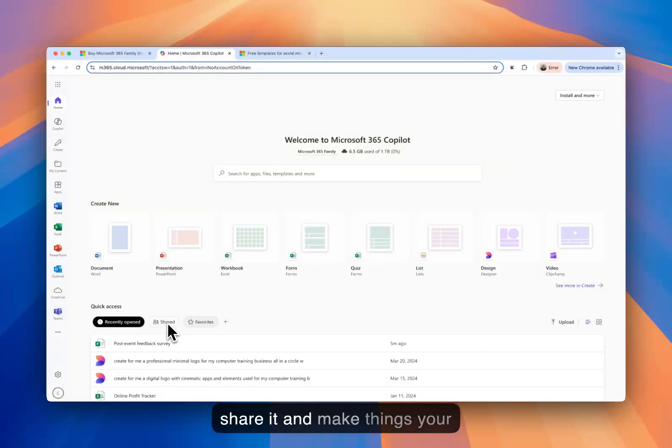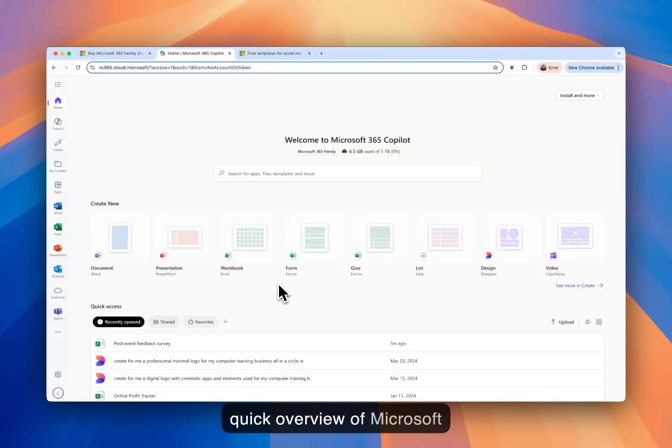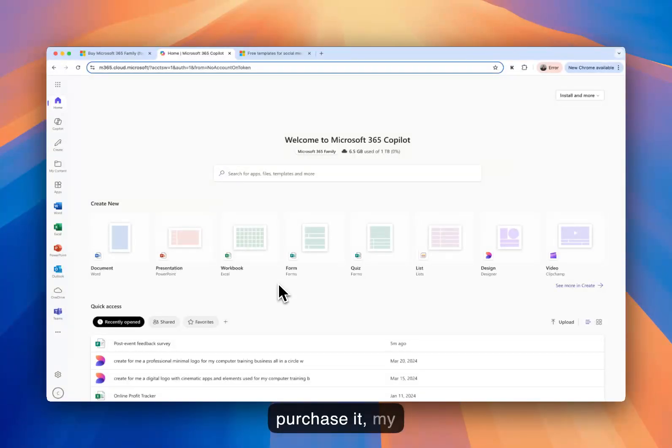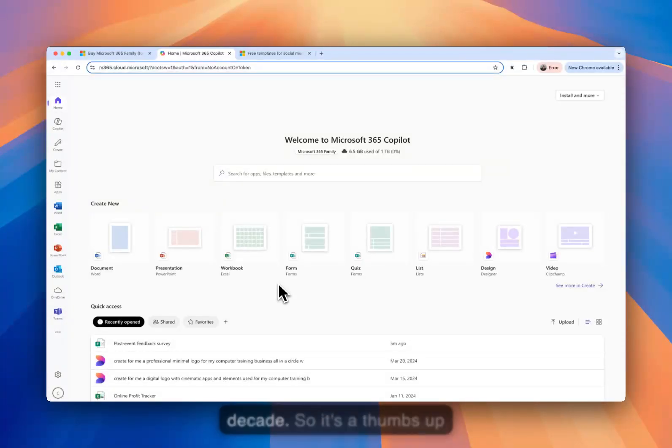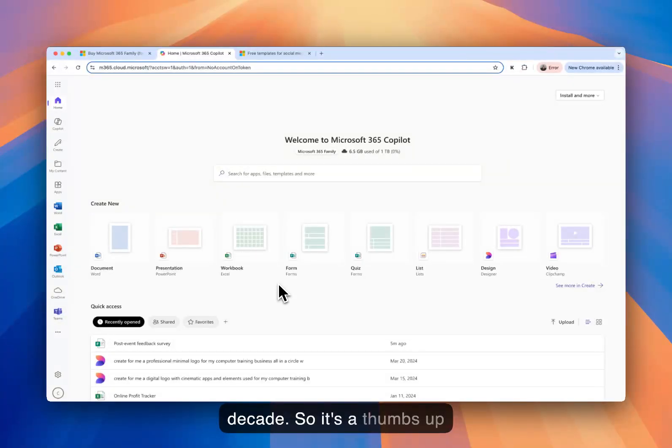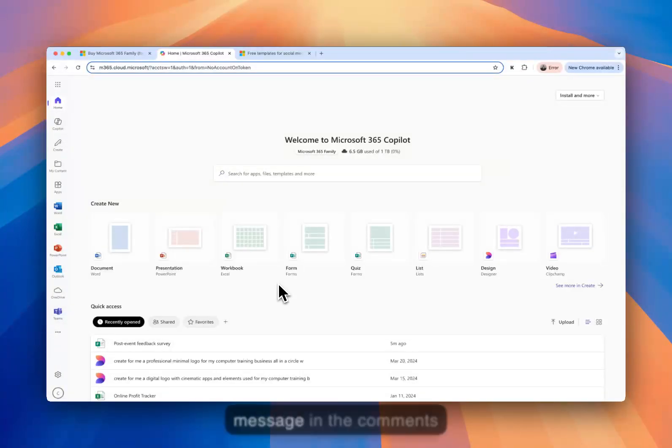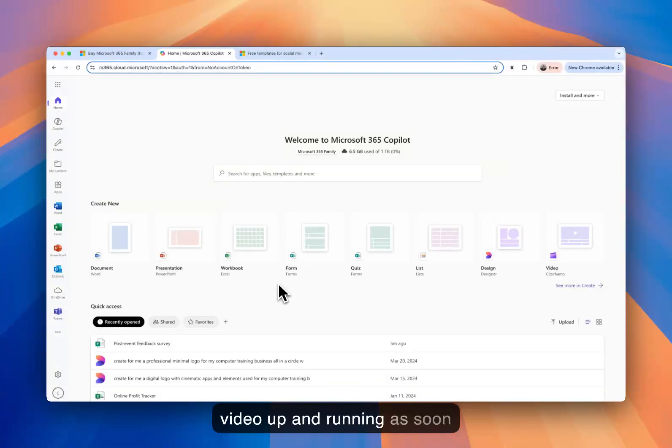You've got options to share it and make things your favorite as well. So that's a quick overview of Microsoft 365. So if you've never had Microsoft Office before and you purchase it, I personally recommend it and have been using it for over a decade. So it's a thumbs up from me. If you want to dive into any of the particular applications, just leave a message in the comments below, and I'll try and get that video up and running as soon as possible.